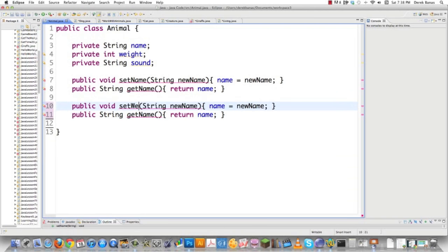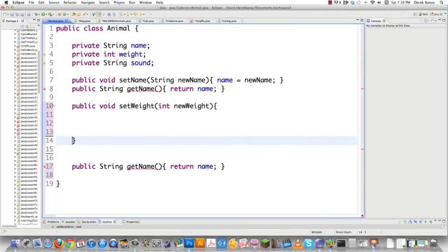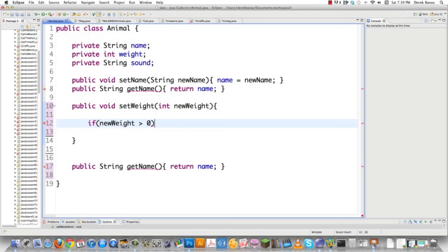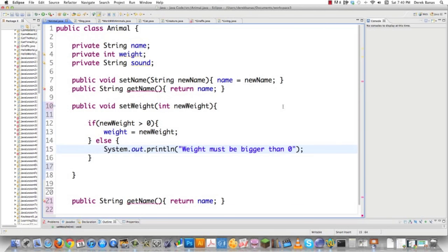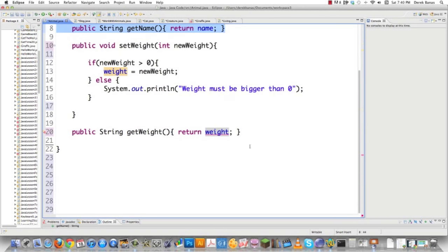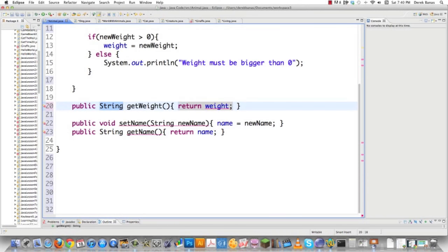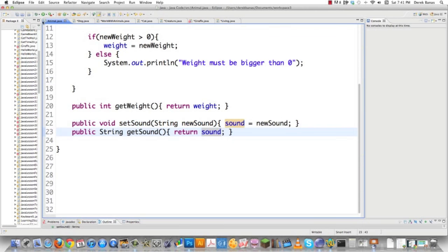For set weight, it's going to receive an integer called new weight. Since this does more than one thing, we go: if the weight being sent is greater than zero, we set weight equal to new weight. Otherwise, we print something like 'weight must be bigger than zero.' The getter just returns the weight value. We do a similar thing with sound — set sound with new sound, and get sound returns sound. That is all we need to define at this point for animal.java.